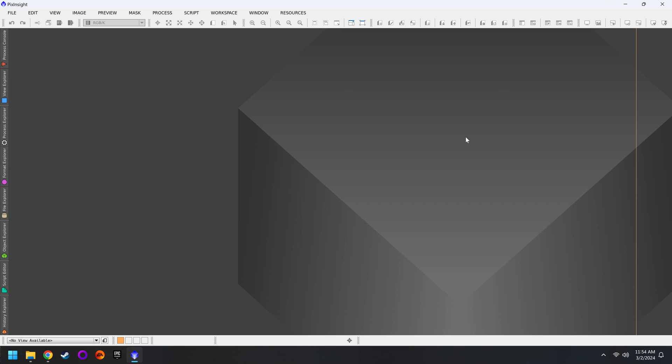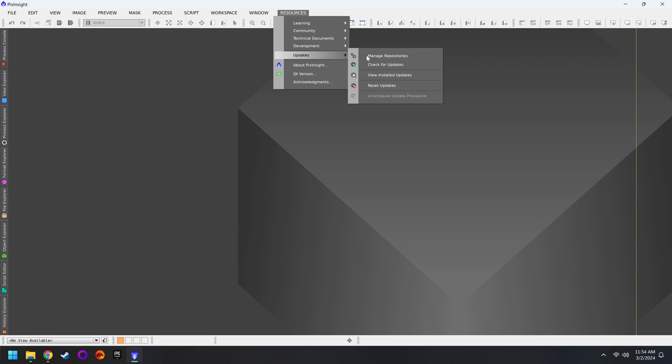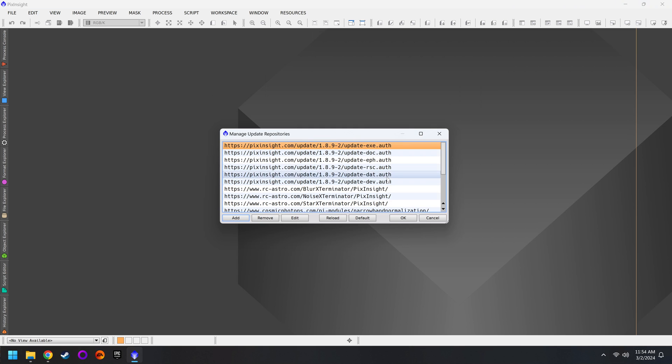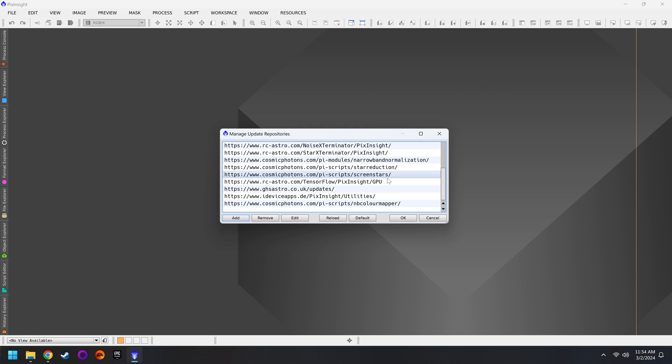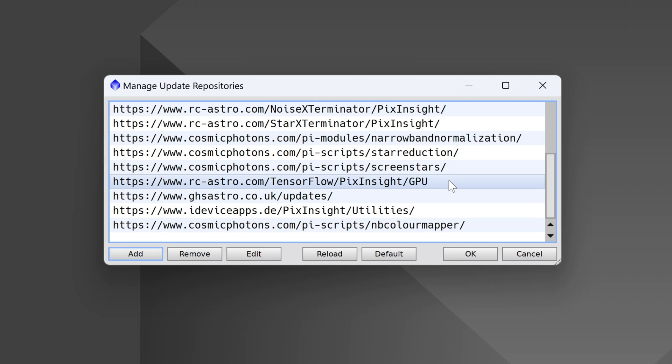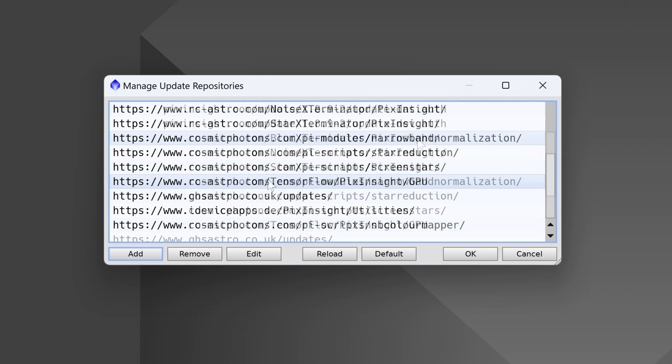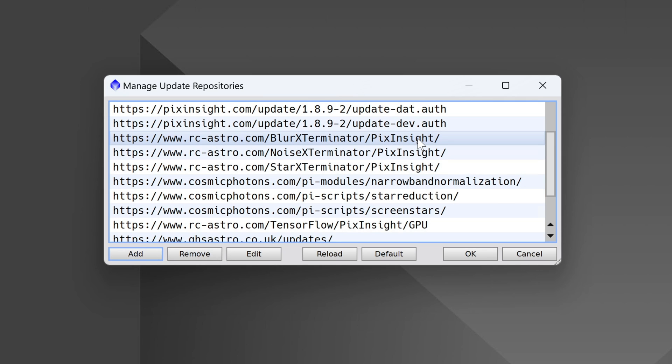Next we're going to install all of the optional plugins. For this we'll go up to Resources, Updates, Manage Repositories. With Manage Repositories, this is how we control all the different plugins that we have installed in PixInsight. And as you can see, I have quite a few. I'm going to have all of these listed out down below the video. That way you can copy each one of the URLs and then paste them right here.